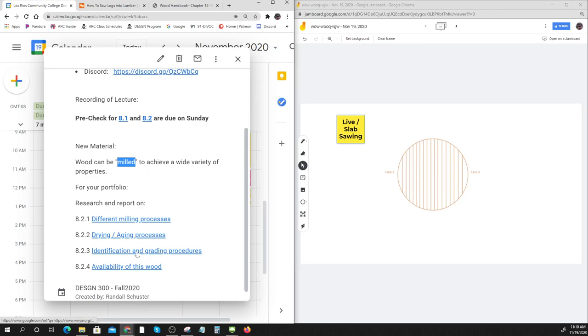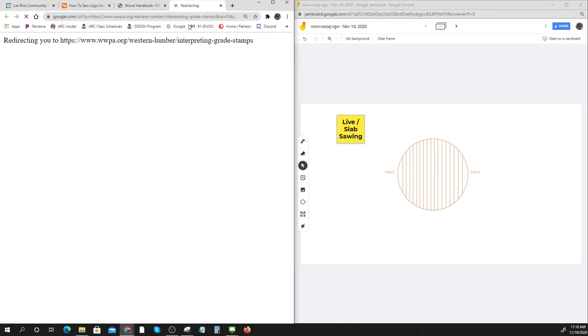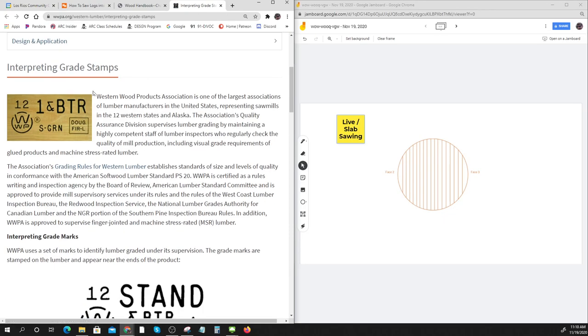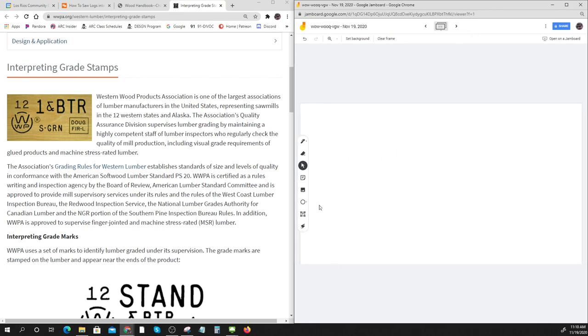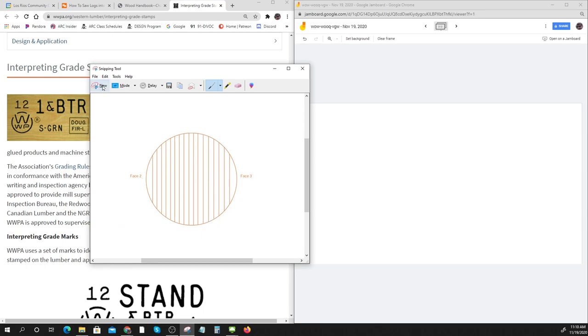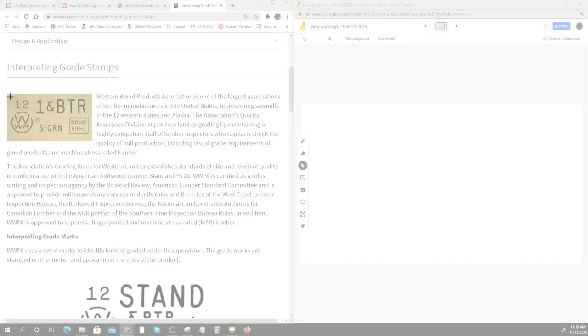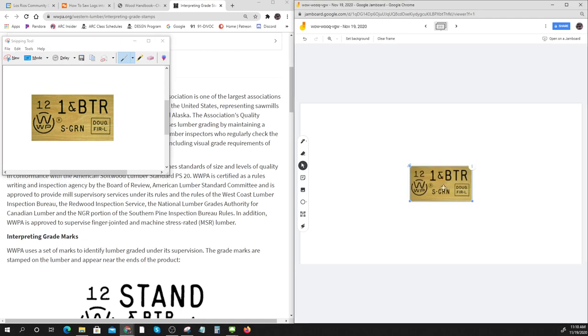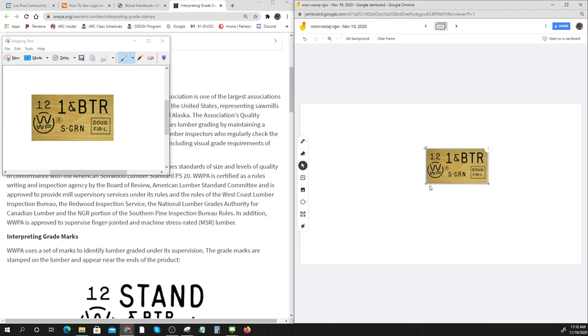We've been over identification and grading a couple of times, but seeing it again is always good. Here they are, interpreting grade stamps. Here's a typical grade stamp. One thing you might do is use your Jamboard. I've made a Jamboard here and you can take a picture.